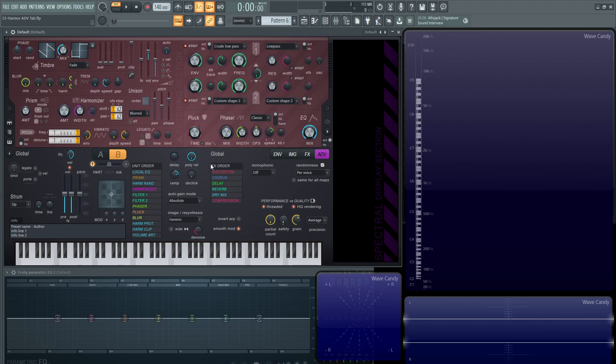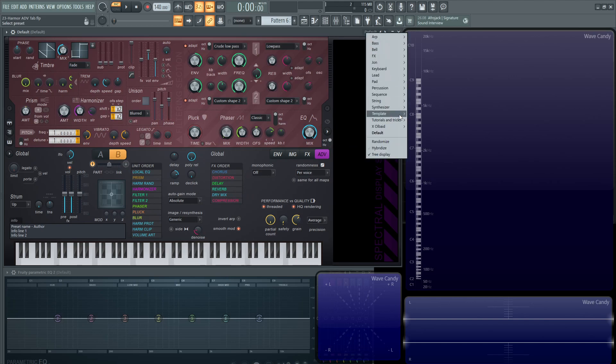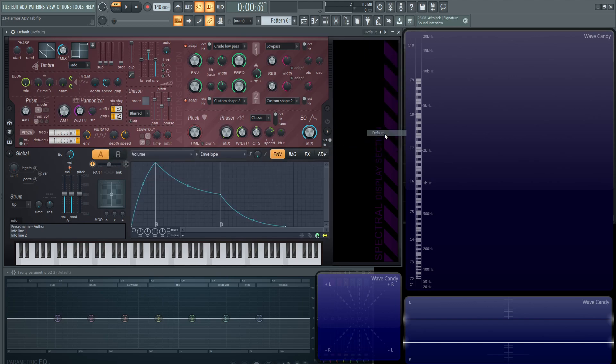Next up on this list, we have our global over here. This is for the entire synth, which is why it says globals, but you can change the order still. You can have your chorus happening and then your distortion and then your delay and reverb and so on.